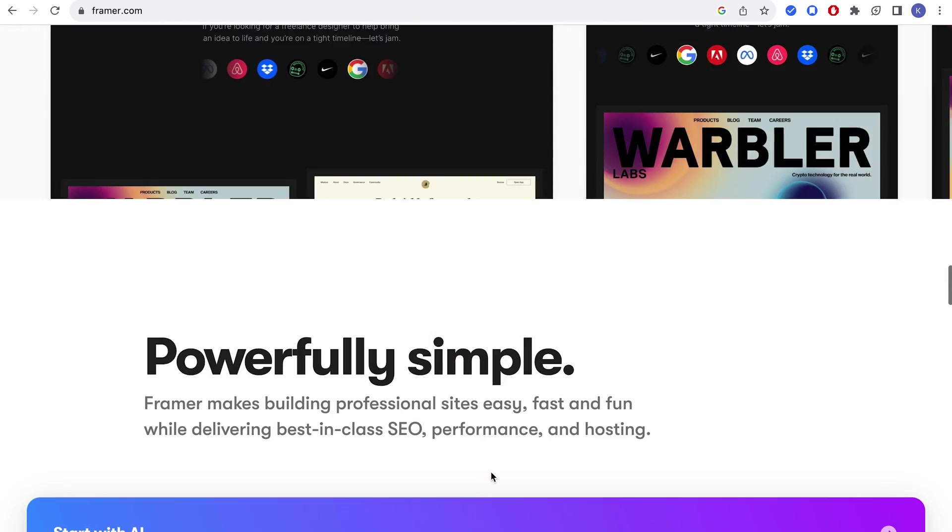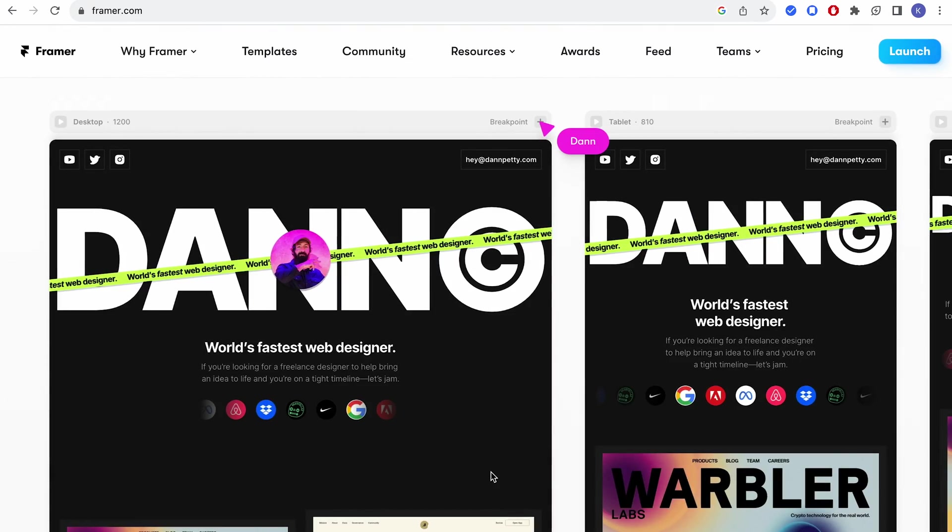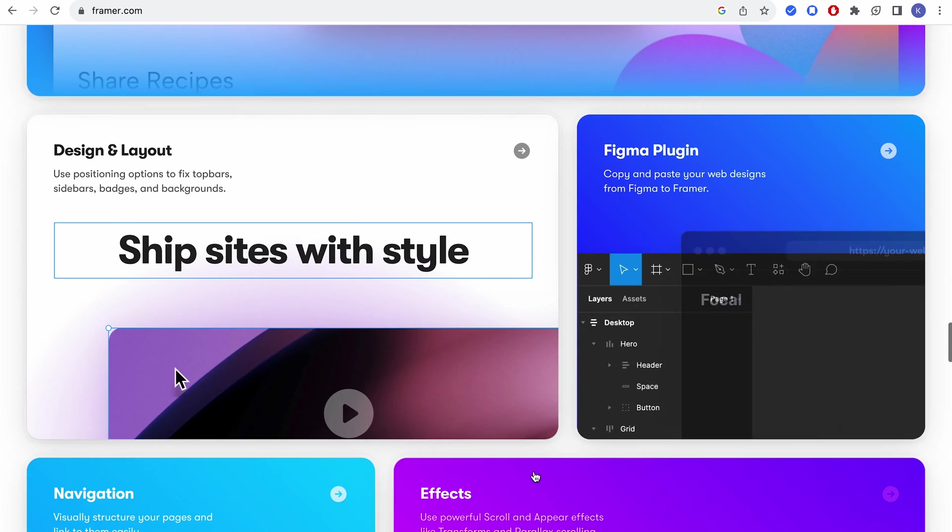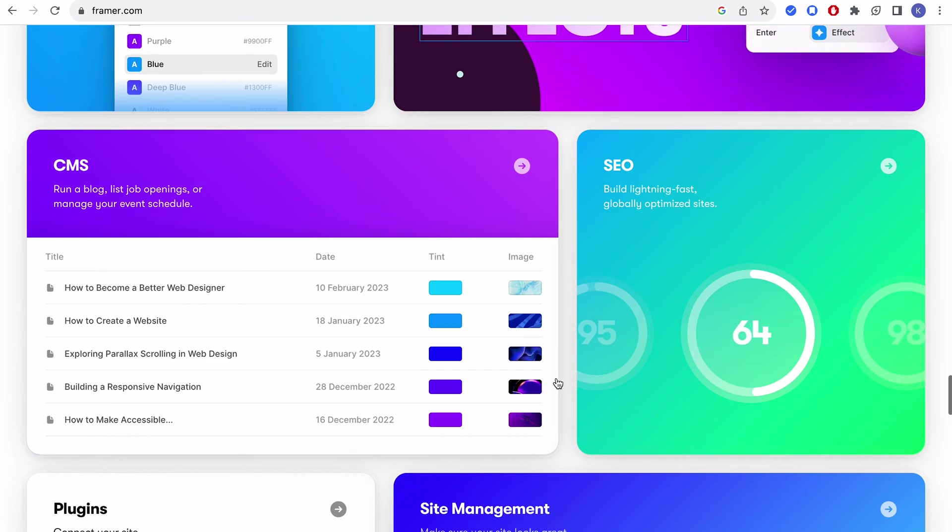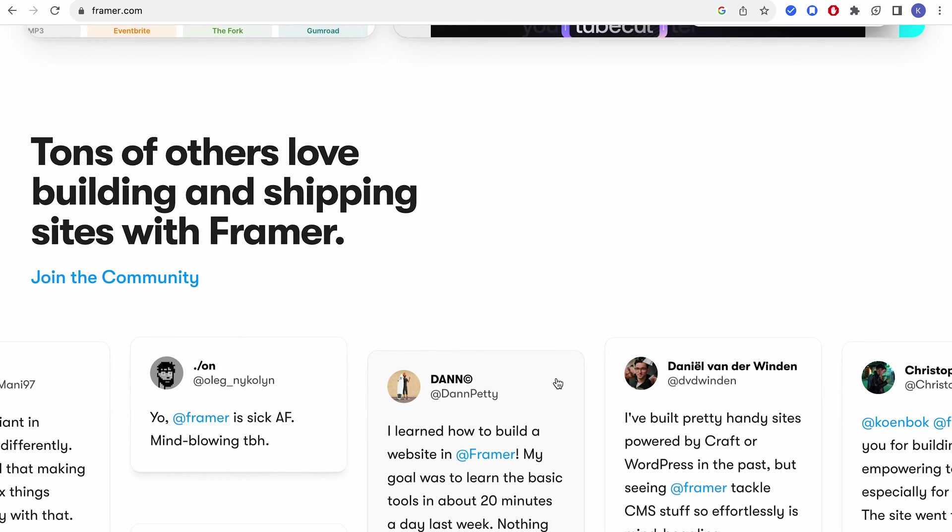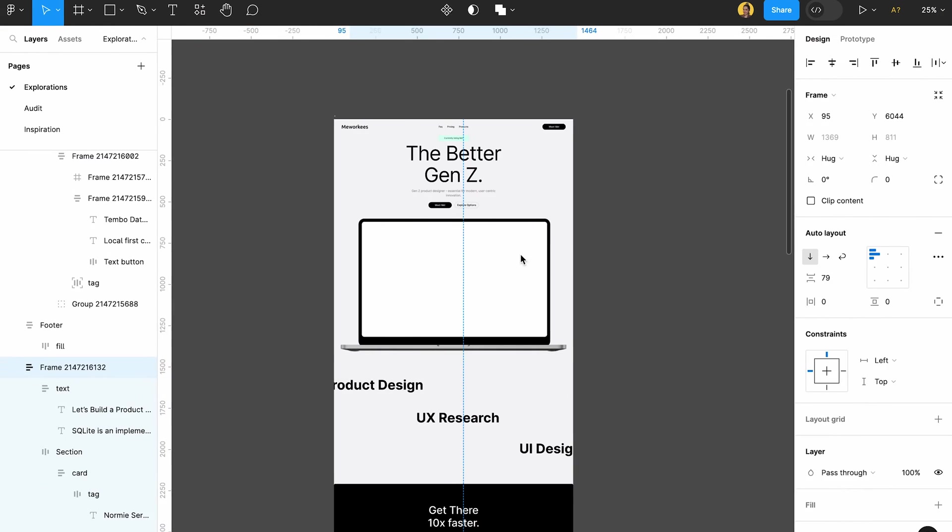This is actually a great way of transferring your landing pages, your website to Framer without coding. It's really designer friendly.